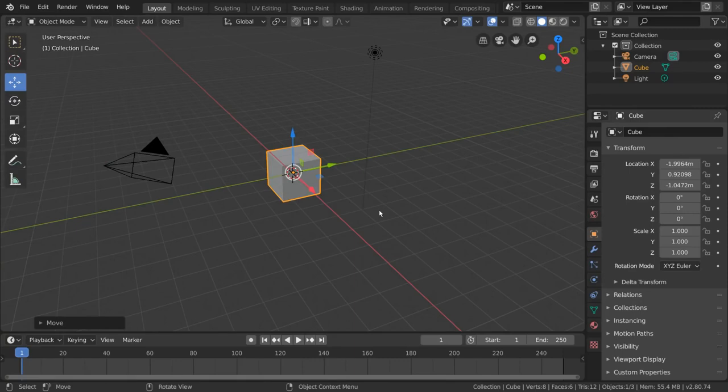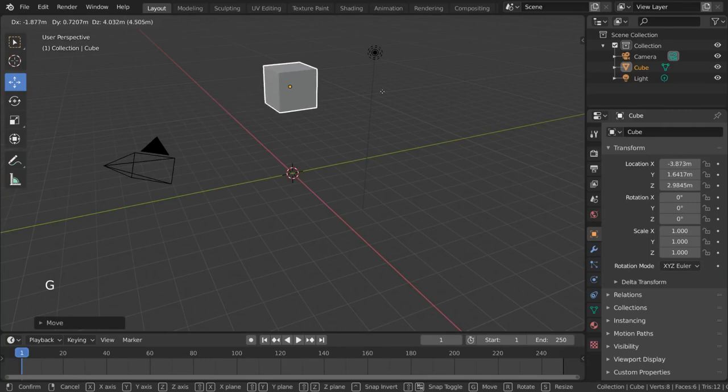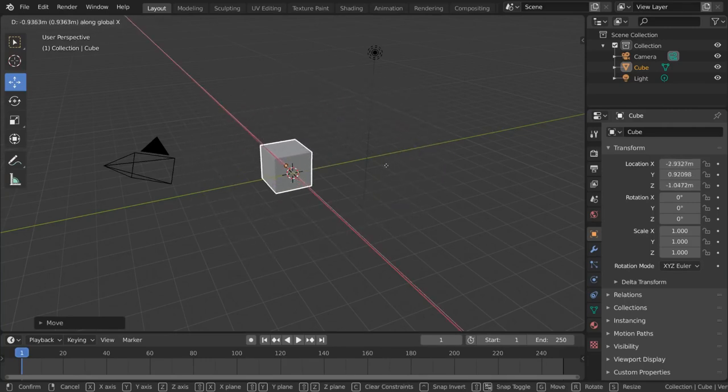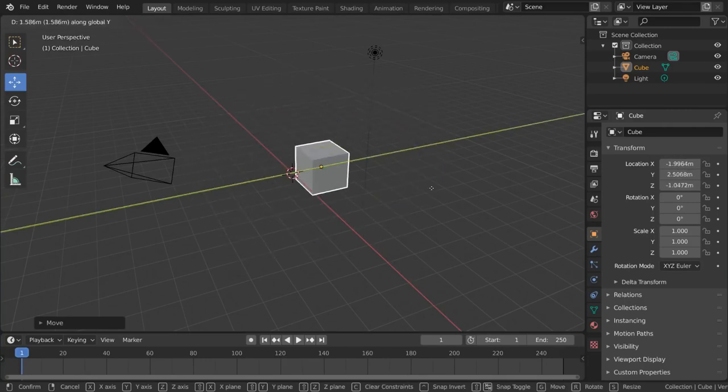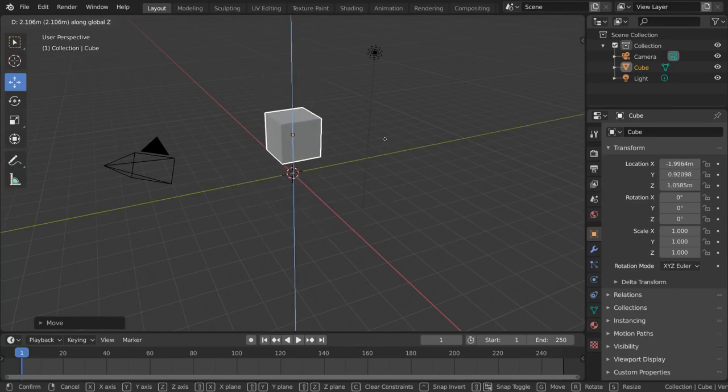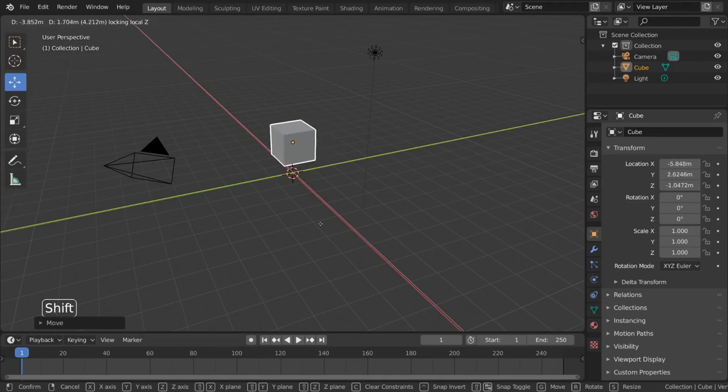For hotkey users, you can press G as in grab to initiate the move along your viewing plane. You can then press x, y, or z to move it along a specific axis like the colored arrows did. Or you can hold shift and press x, y, or z to move it along the other two axes like the colored squares did.